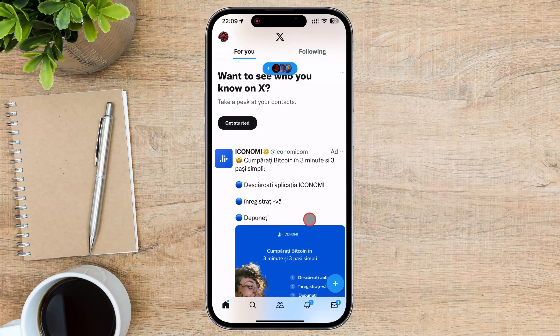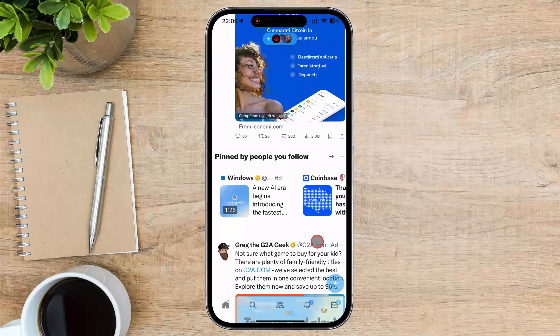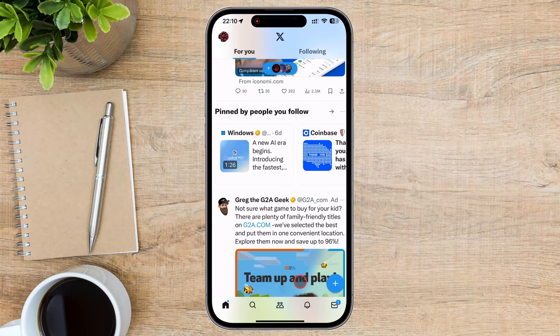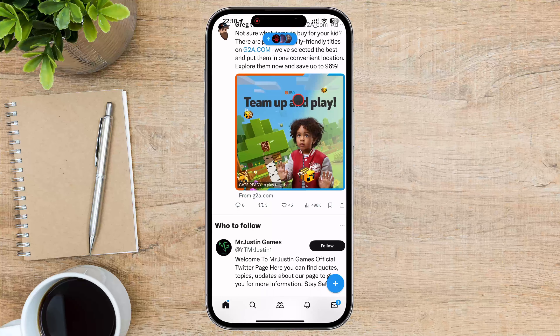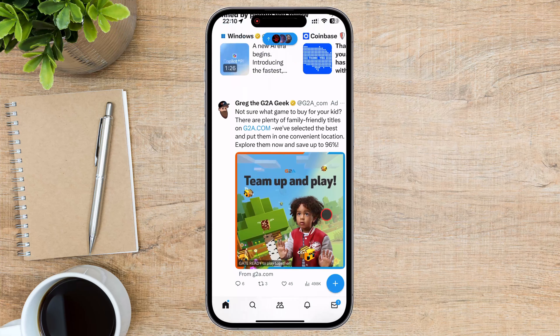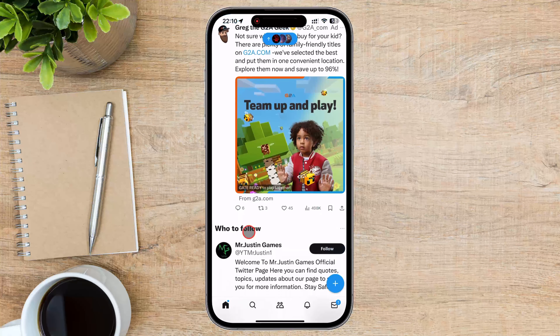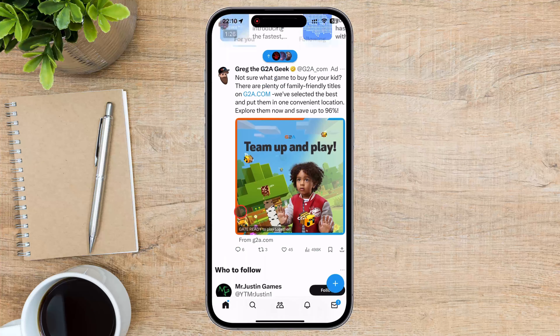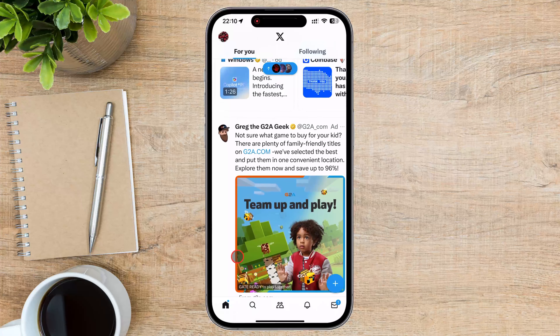Once you're in the Twitter app, navigate to the tweet for which you want to check the comments. You can do this by scrolling through your timeline or searching for the tweet using the search function.